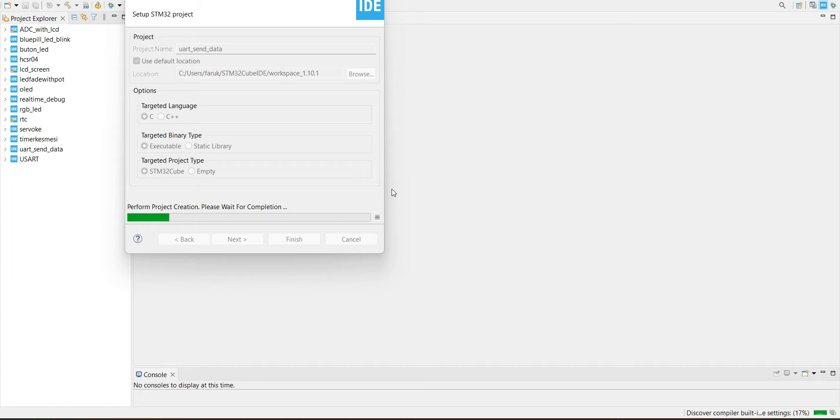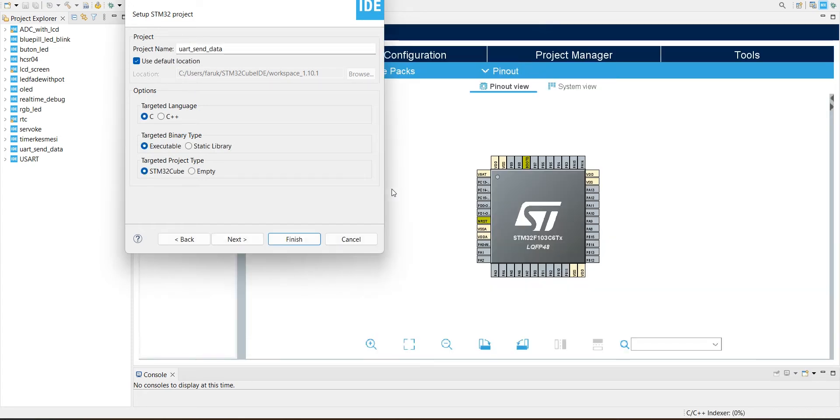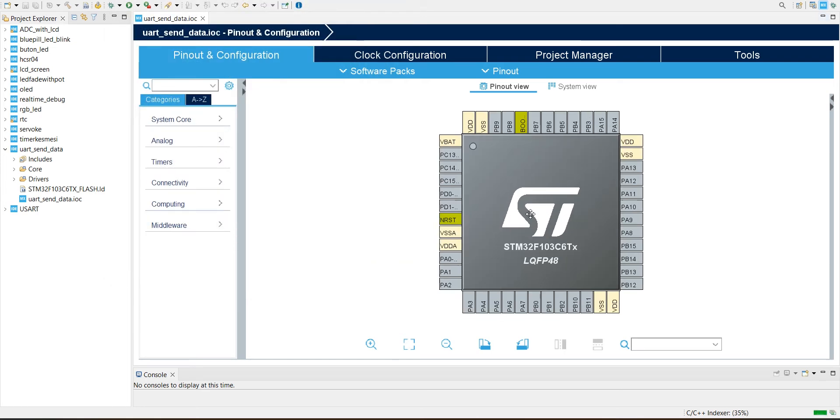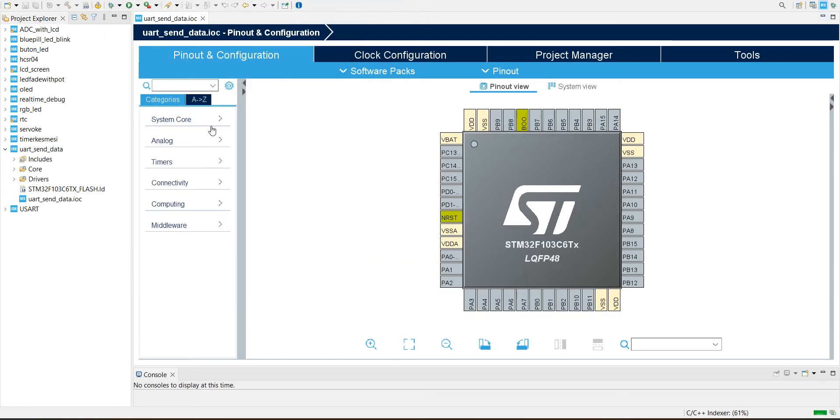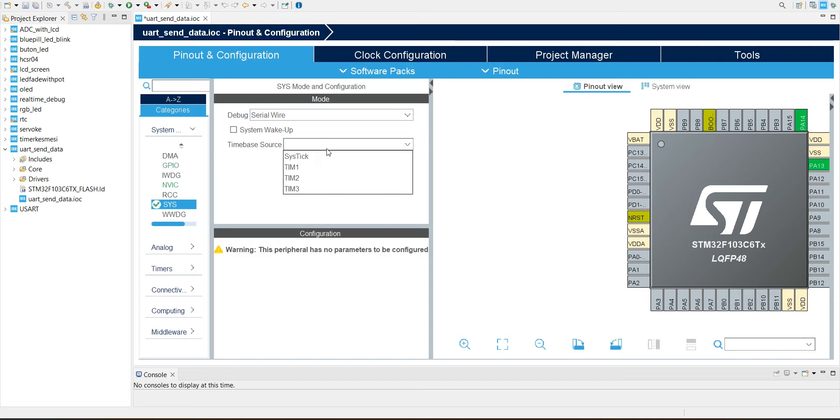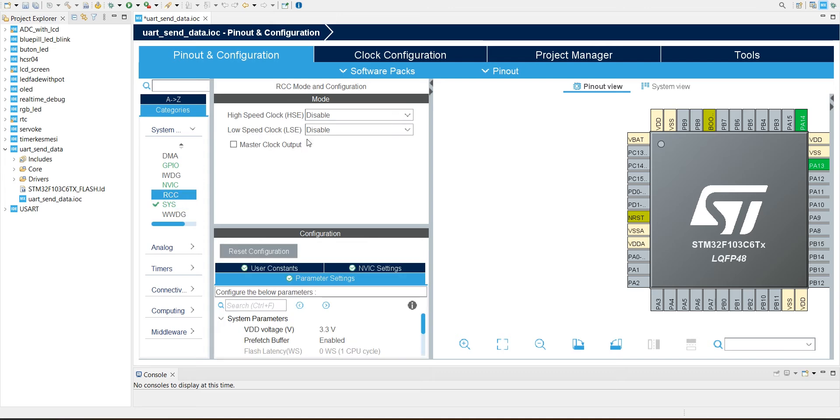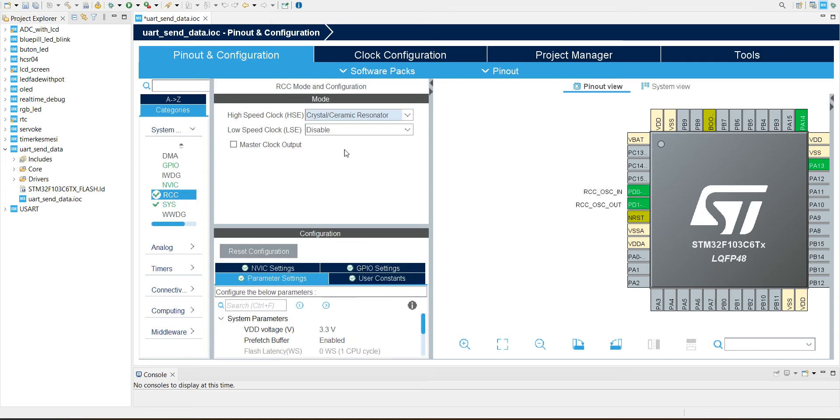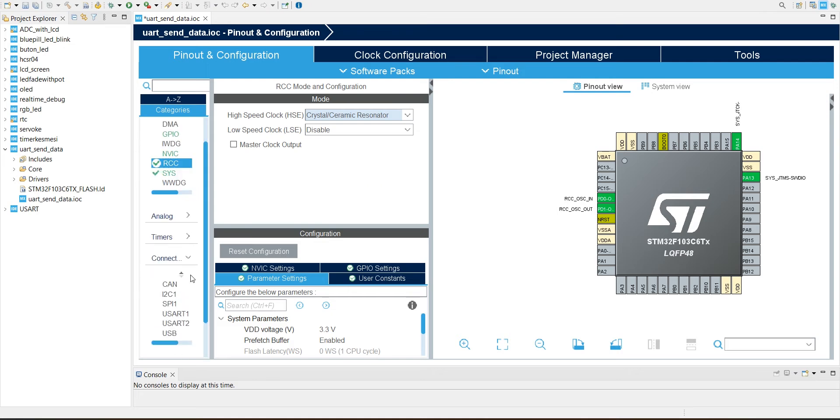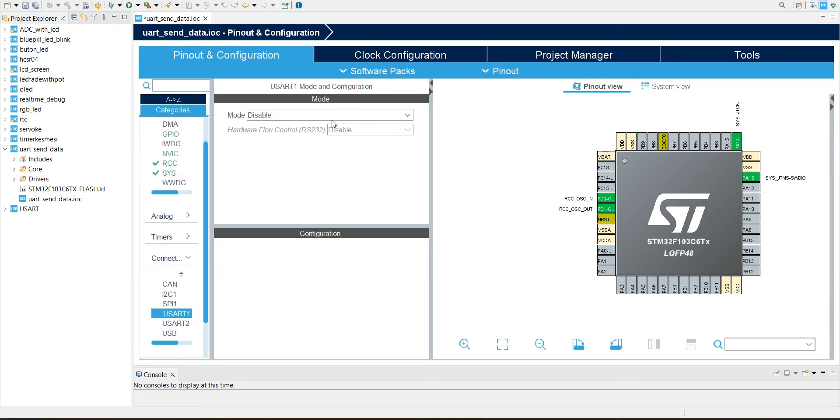It's open. This project, first we're going to configure the serial wire debug source and crystal oscillator. Then we're going to use UART. Click there. UART is Universal Asynchronous Receiver Transmitter.